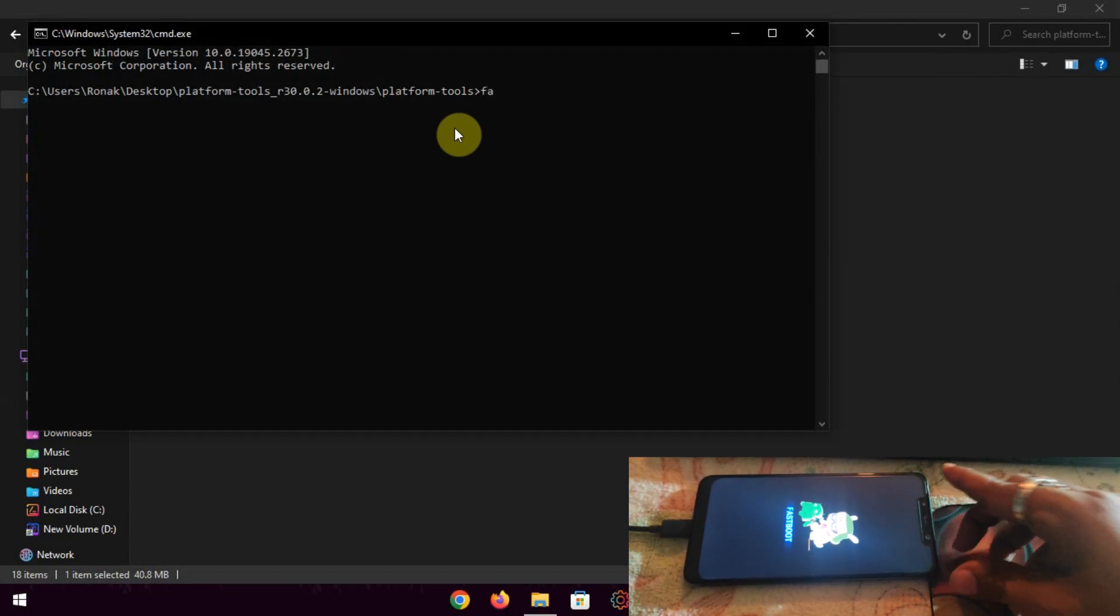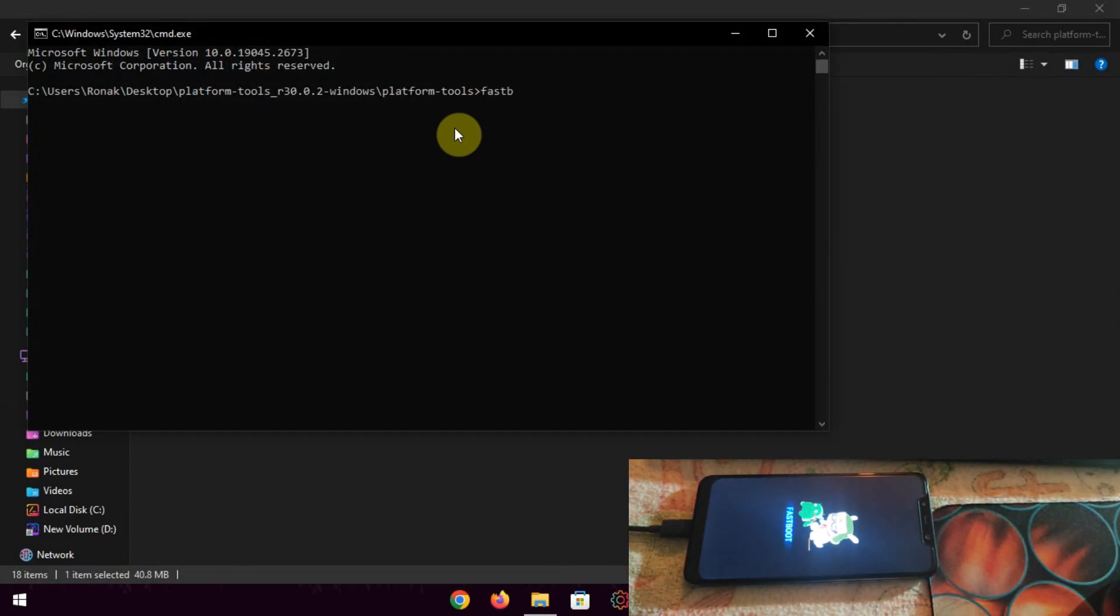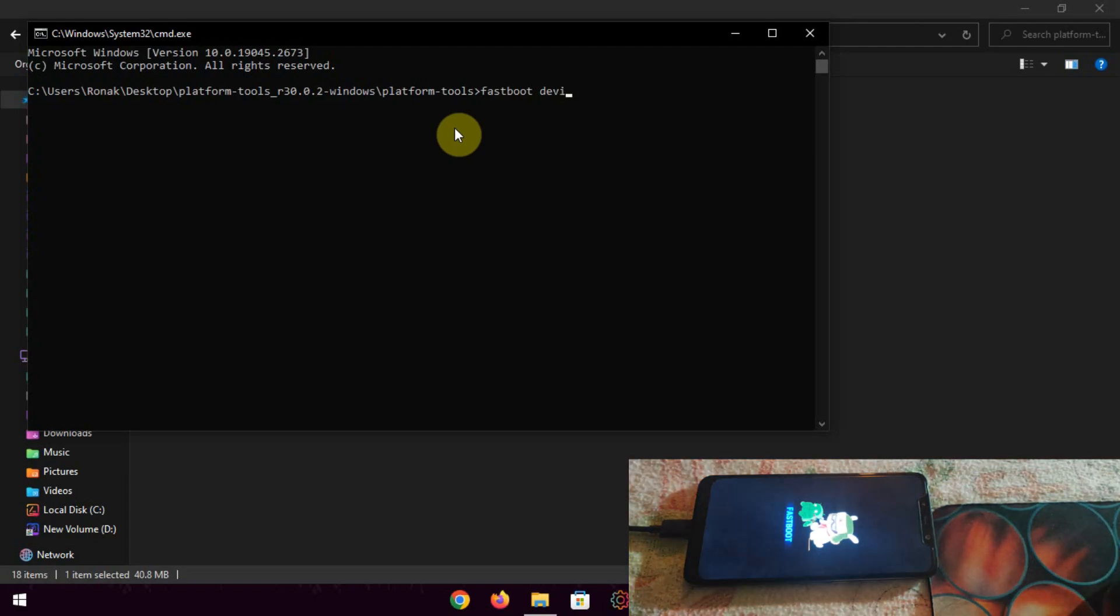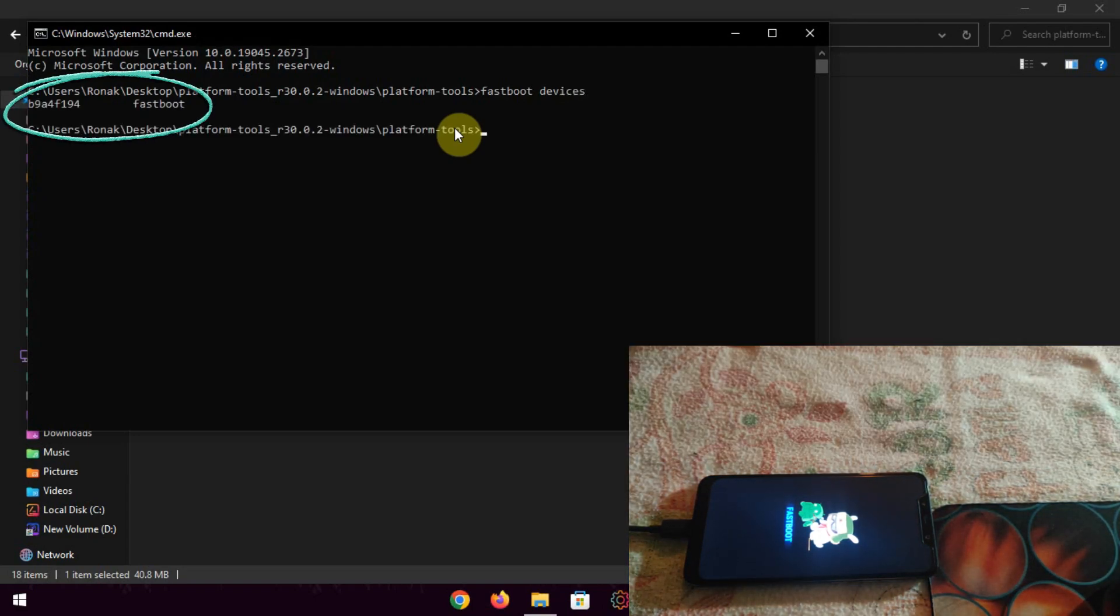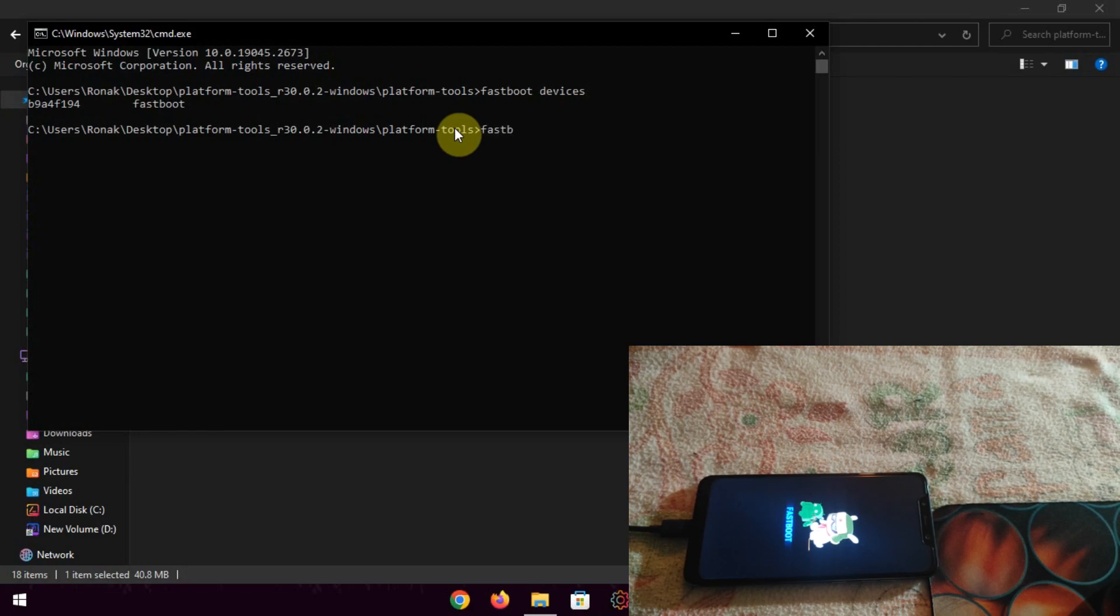Now type these commands as shown in the video and follow my steps carefully. Type fastboot devices and hit enter. As you can see, our device has been connected and recognized by PC, so now we can proceed with further steps.